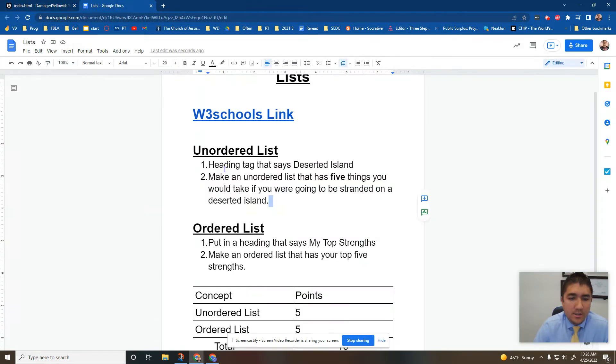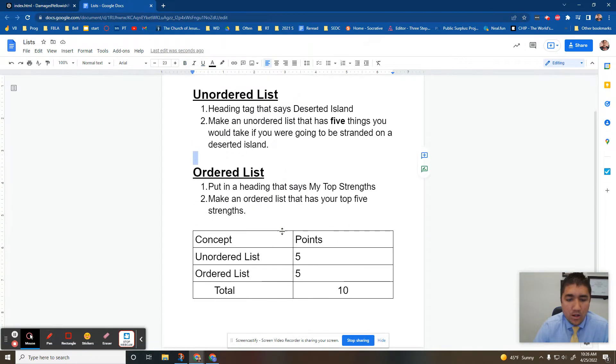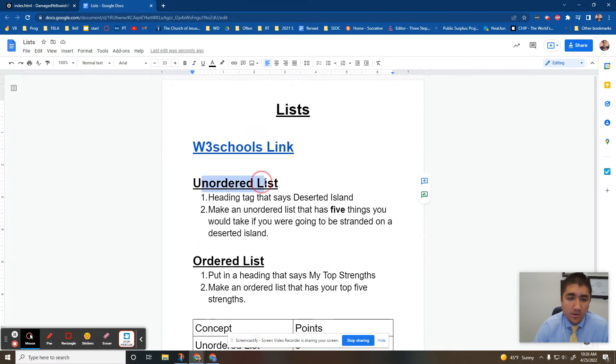As you can see in your assignments, this is a great link. Make sure you check that out as well. So first we're going to do an ordered list. Actually, unordered, sorry, unordered first.